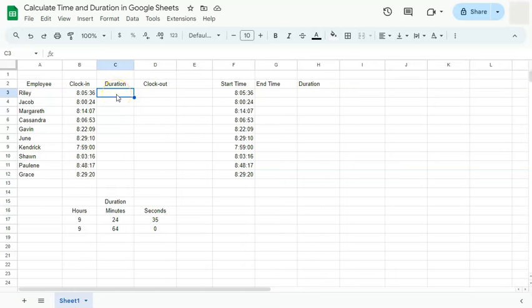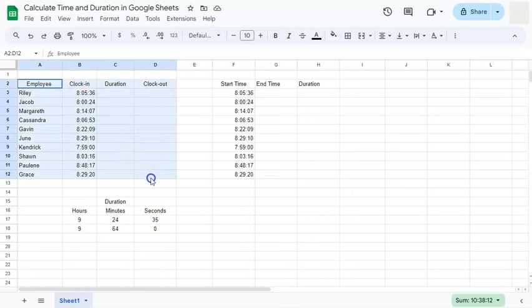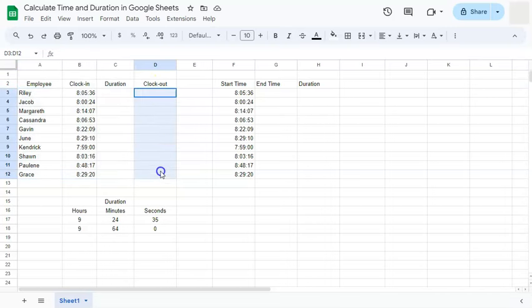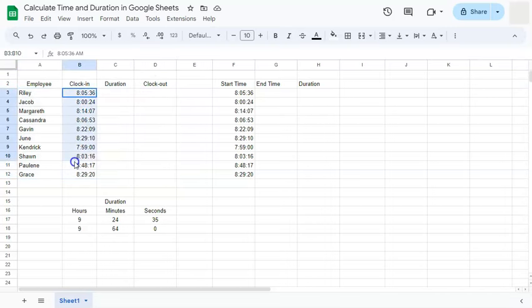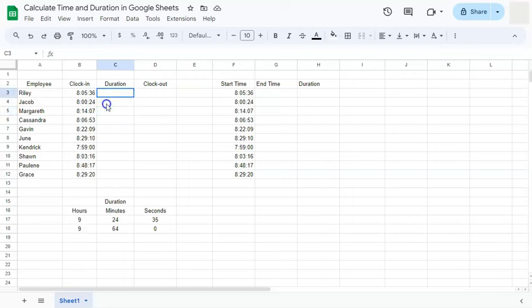In today's video, I'm going to show you how to calculate time and duration here in Google Sheets. So we have our data set right here where I'm going to try and figure out the clock out time for my employees using their clock in and the hours that they've logged in.